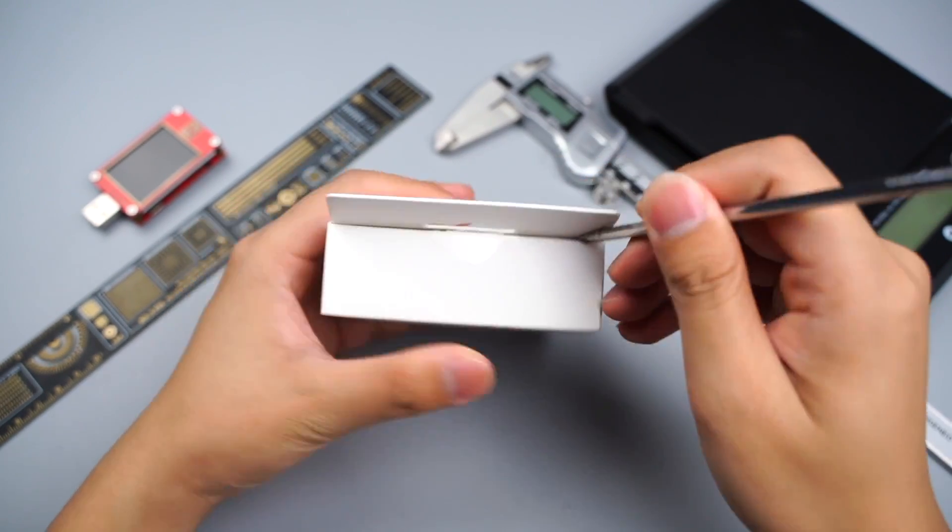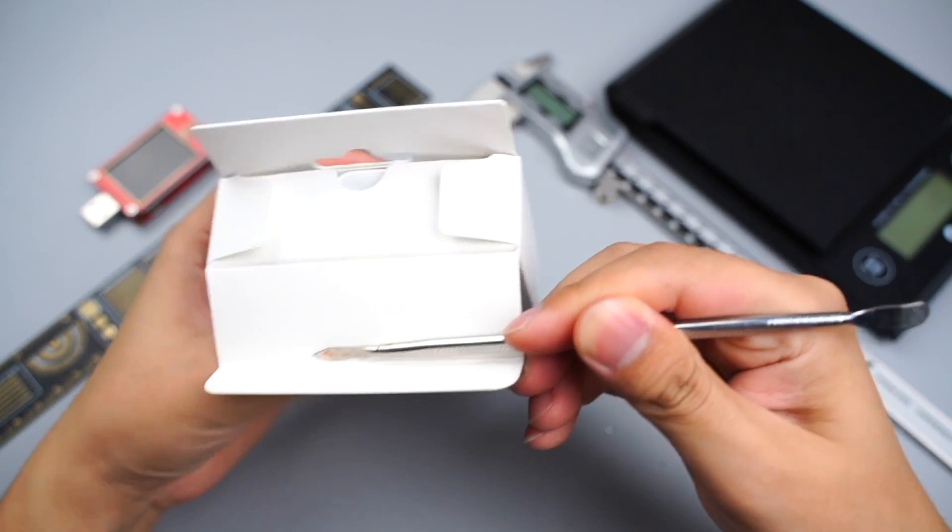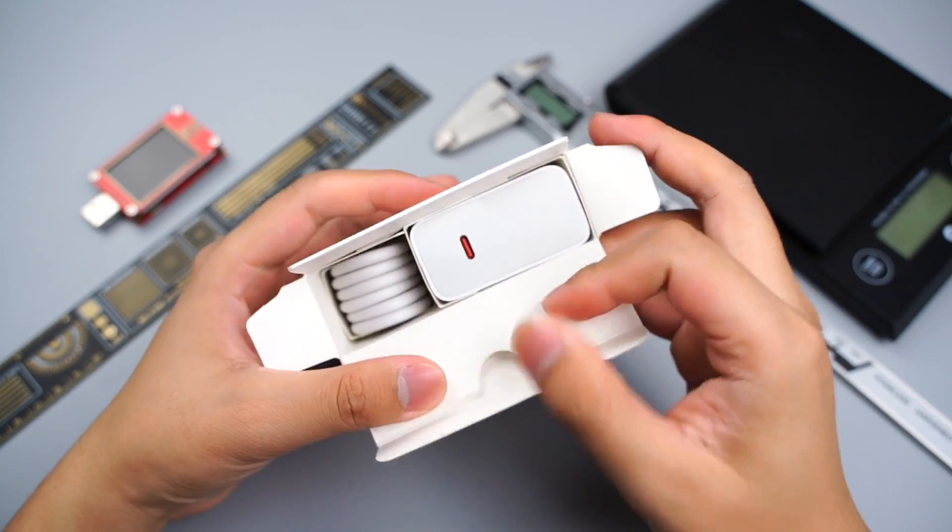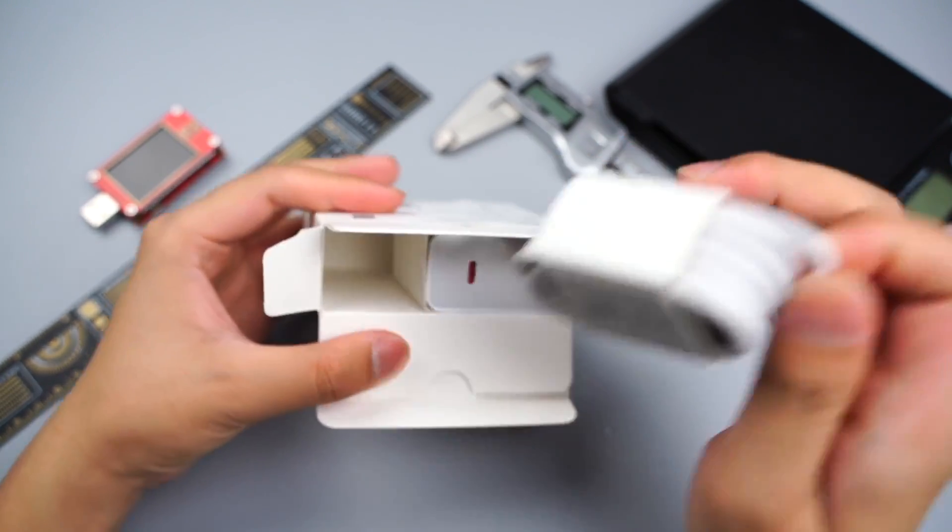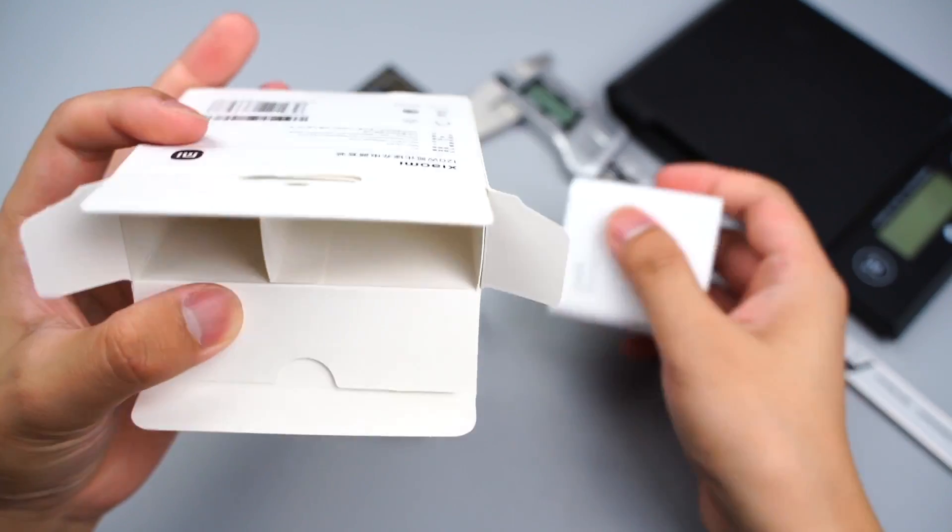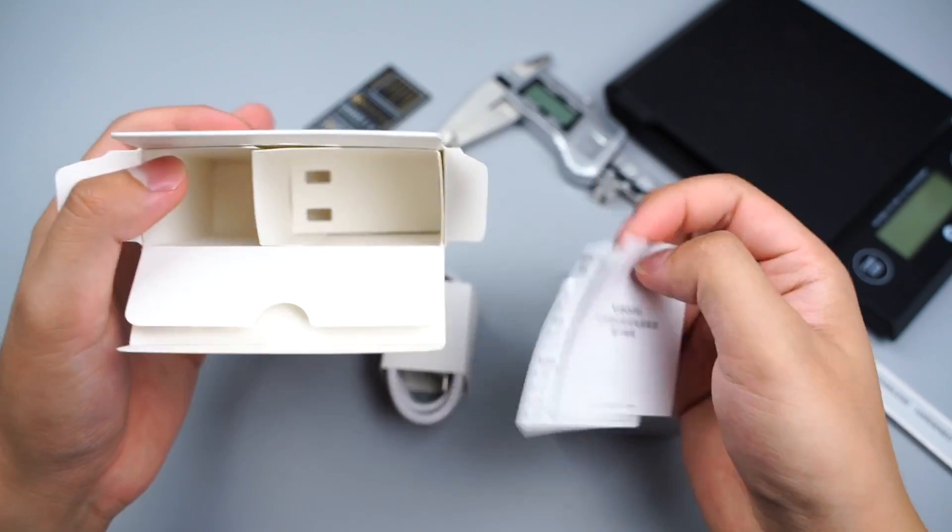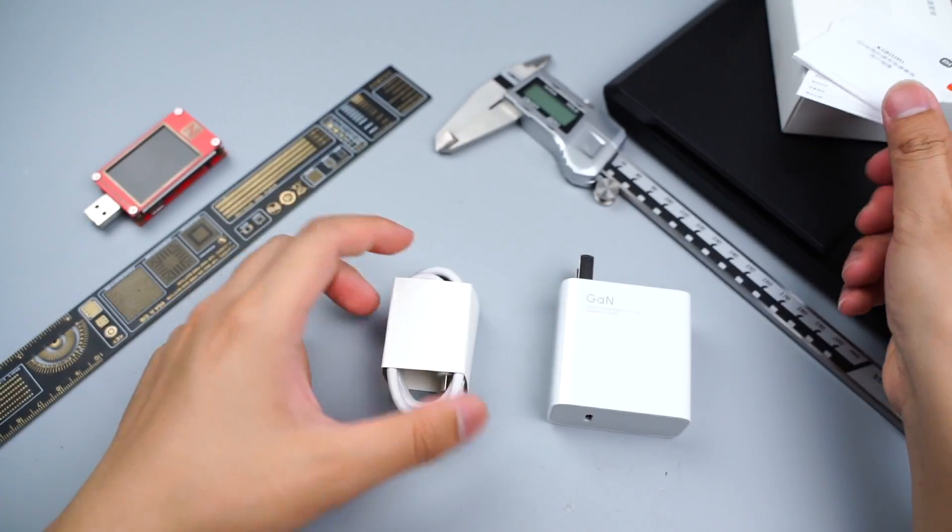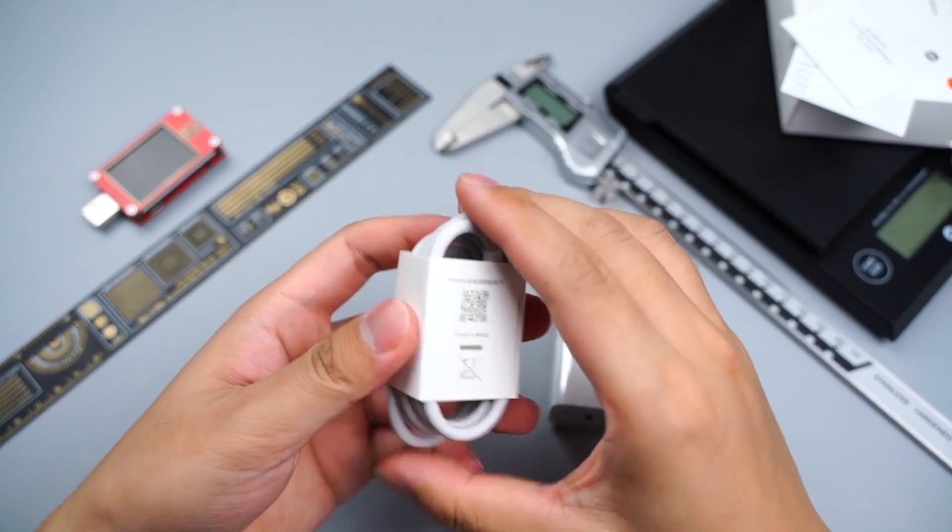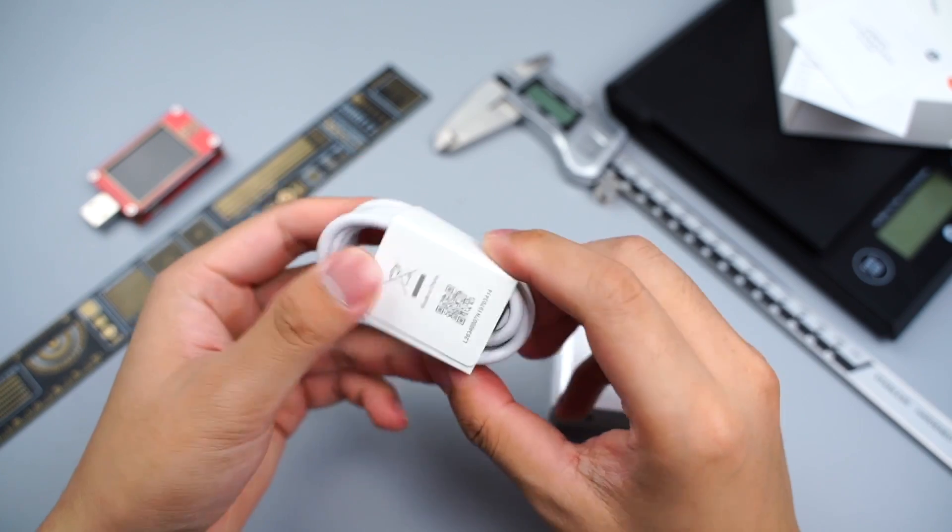By the way, we also tore down the dual-port 65W fast charger of Xiaomi. You can click the up-right corner to take a look. After opening the box, here is the charger and cable.